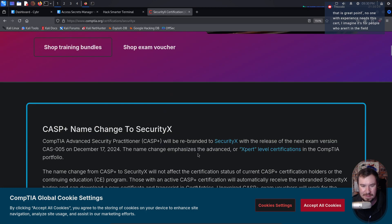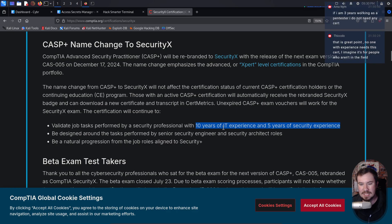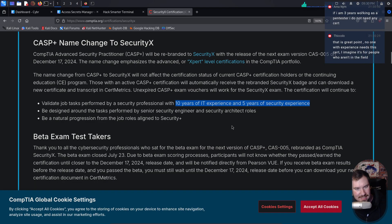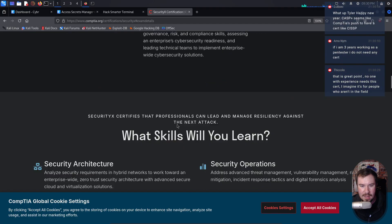Now, if you're new to the field, certs make sense. So with 10 years of IT experience and five years security, you don't need this cert. Maybe unpopular opinion.